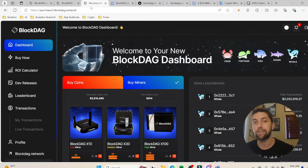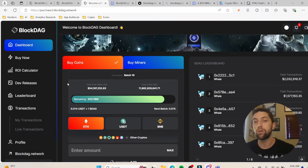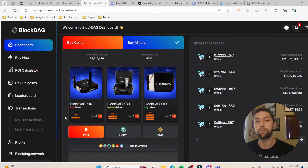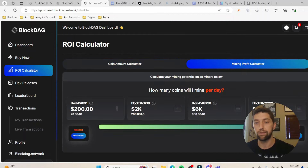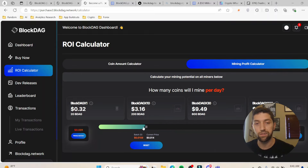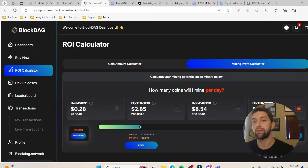Right off the bat when you go to their website you can see the BlockDAG dashboard. When you go on the dashboard the first thing you'll be able to do is buy some BlockDAG tokens in the pre-sale. At the same time you can see they have miners you can purchase with ETH, USDT, and BNB, and it gives you different rewards. You can see the ROI calculator and mining profit. The price right now is $0.014, so if you're mining from the phone you'll be getting 20 BDAG per day maximum, which is about 28 cents at current price.